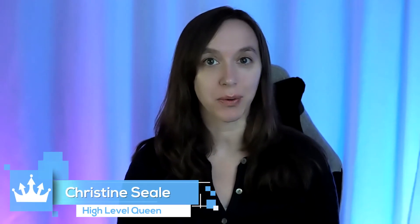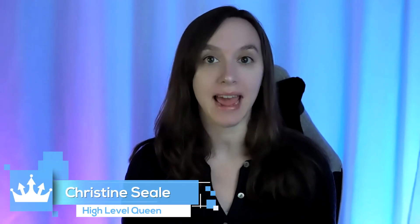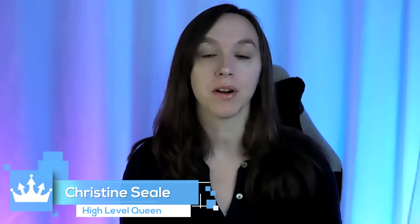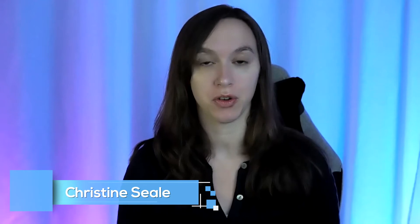Hey guys, what's up? It's Christine Seal, the High Level Queen, and today we are going to add an unsubscribe link to all of your Sendinblue emails so that everyone on your list can unsubscribe. So let's get started.